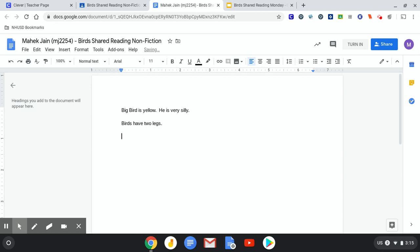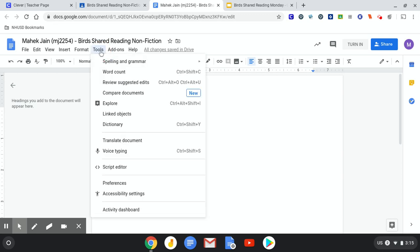Now, if you have trouble typing, I'm going to show you something else that you can do. Go under tools. Hit voice typing.